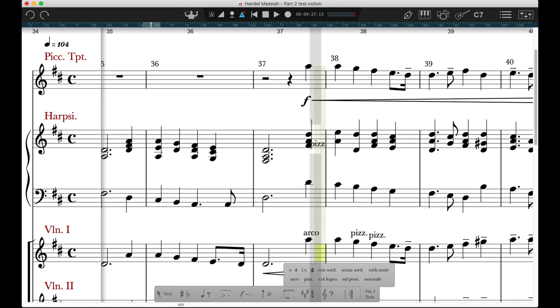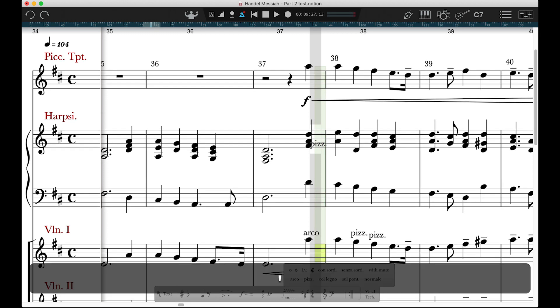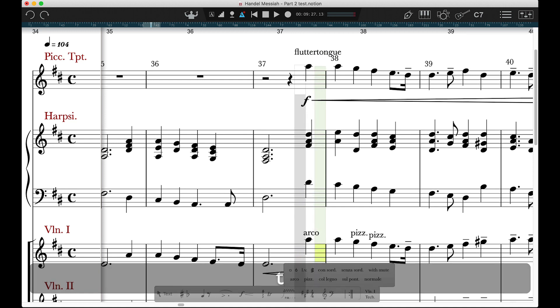If the Notion instrument has a corresponding sample, then these will play back automatically, like CONSORD or in this case FLUTTERTON.